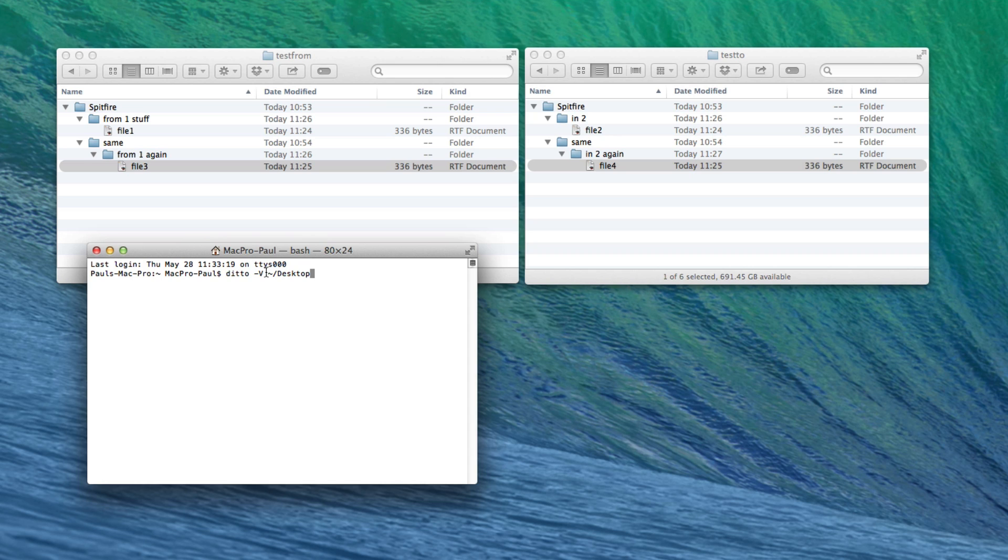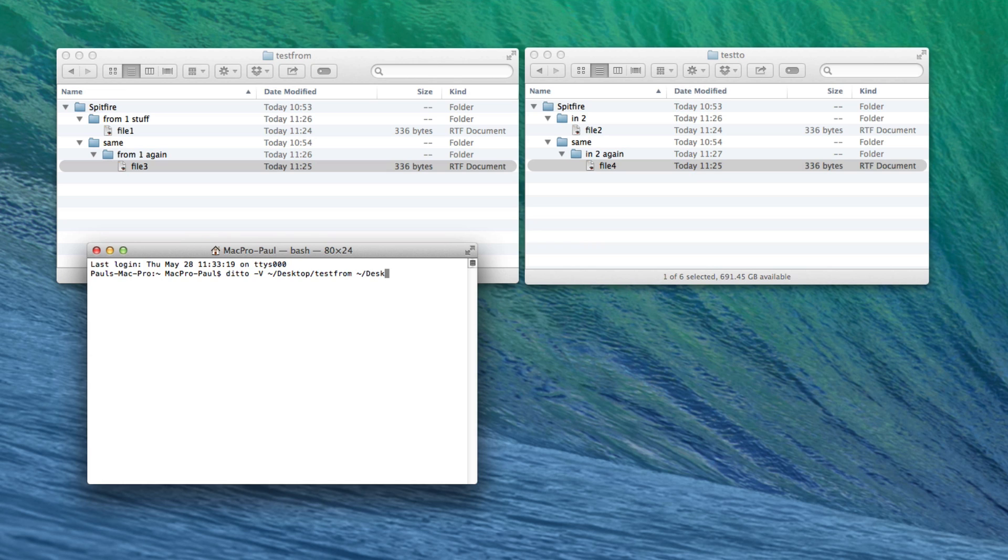Then we have our source root. So that is test from. And then we are merging into our destination. So again desktop slash test to. And then we just hit enter.